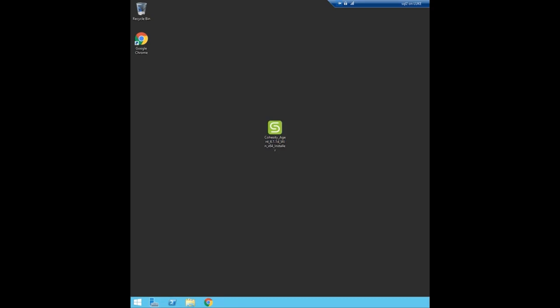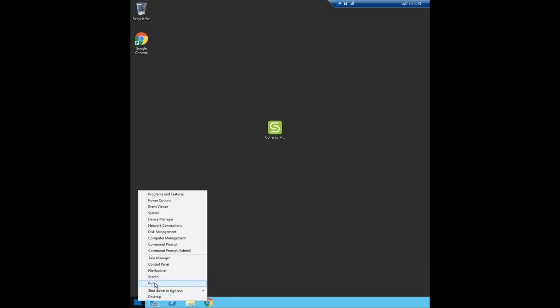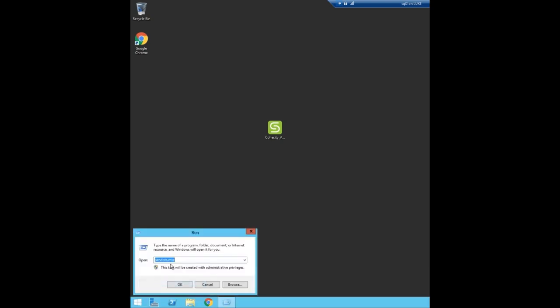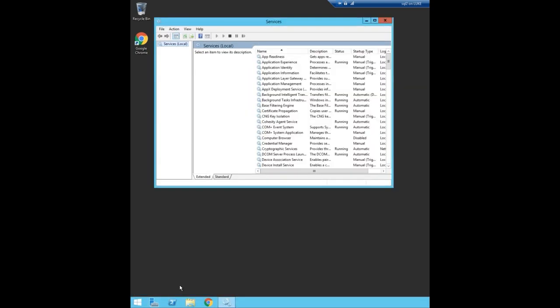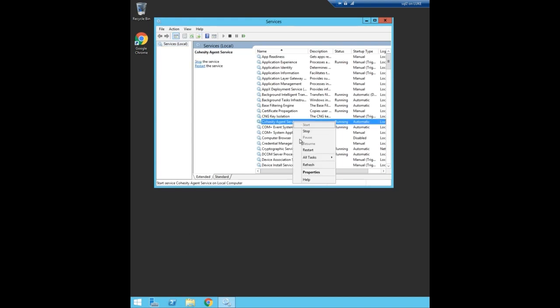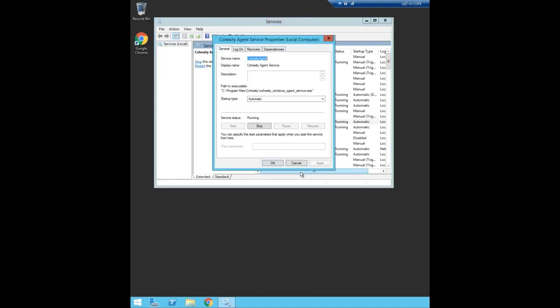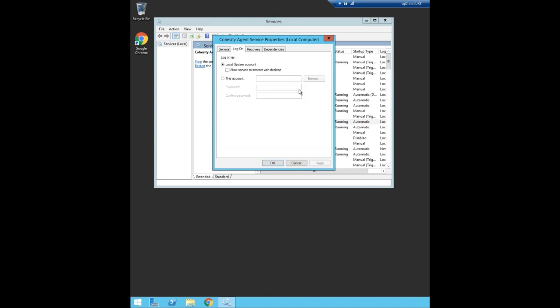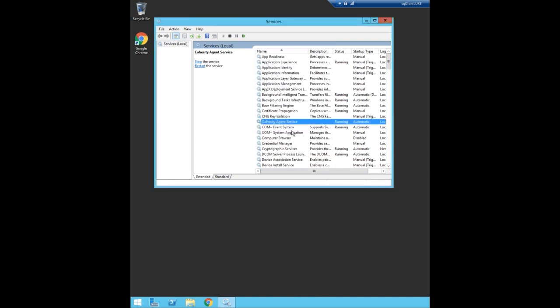Now that we have the Cohesity agent installed I'm going to show how you can change the service account as well. You go click on run, go to services. Find the Cohesity agent. Just right click and go to properties. Just like any Windows service. Click on log on. This is where you can add in your account. So if I change it to a service account I can hit OK. And you always want to make sure you restart the service.